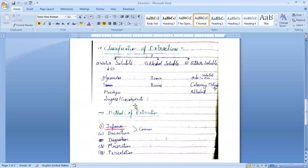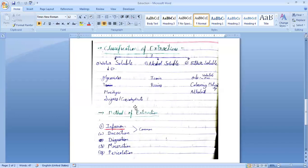Classification of extractives: there are three types based on solubility. First is water-soluble extractives, which include glycosides, sugars, and carbohydrates. Second is alcohol-soluble extractives, such as tannins and resins. Third is ether-soluble extractives, which include oils—both volatile oils and fixed oils—as well as coloring materials and alkaloids.